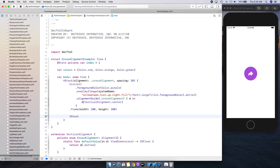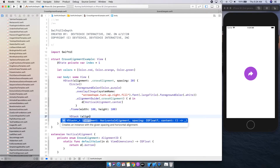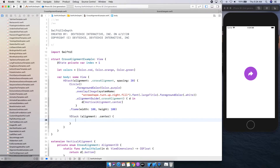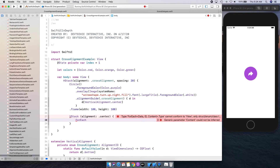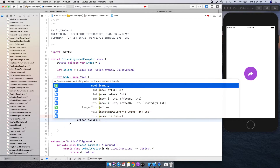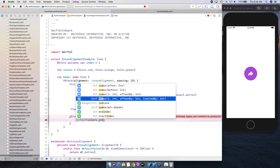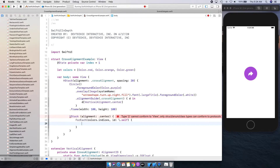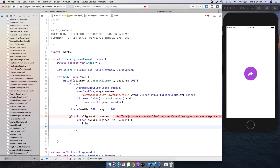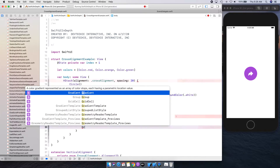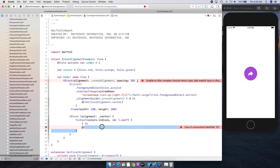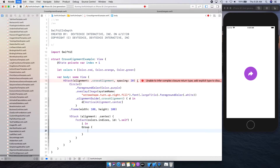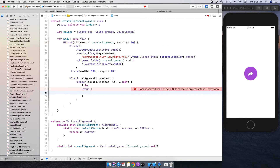In that VStack we're going to say this VStack is going to have an alignment of center. Then a ForEach over colors dot indices, identified by self. For each index i, let's create a group in which we can actually represent these. We're going to compose all the views inside that and we're going to say if i is equal to self dot index...